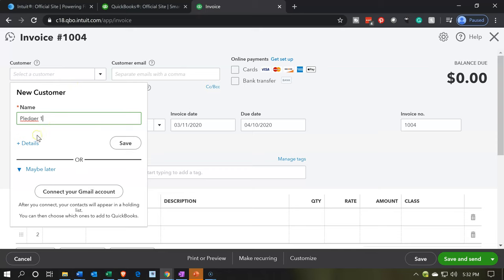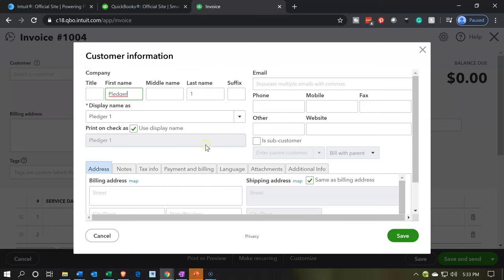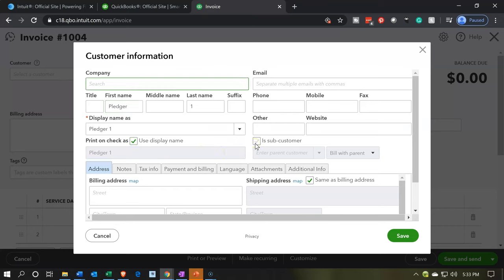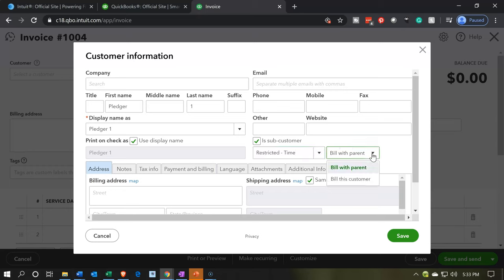This is our first pledger customer. I'm going to set up the details for it, mainly for our practice problem. Obviously if this was a real pledger we would want their address so we could send them our newsletter. I want to set up the sub-customer here. By default we're going to set them up as a sub-customer if they're a pledger, and we'll select the sub-customer of the restricted time. That allows us to track it in that job or sub-customer area, which will also bring it over to the project. I want to make sure we change this from 'bill with the parent' to 'bill this customer.'